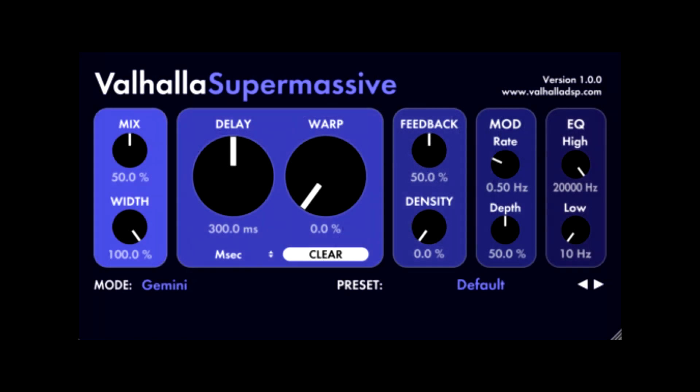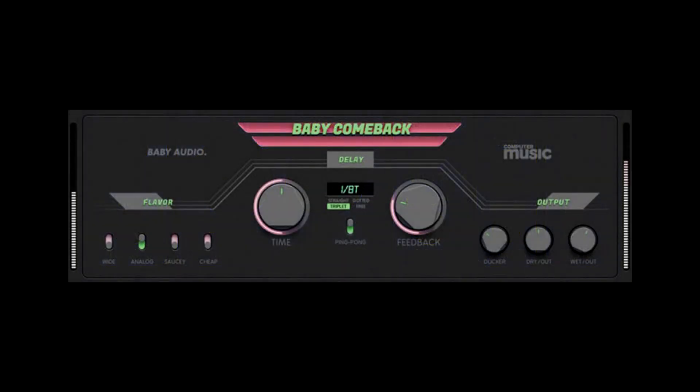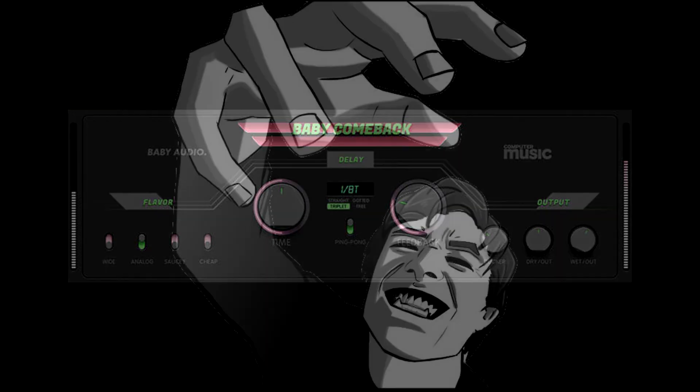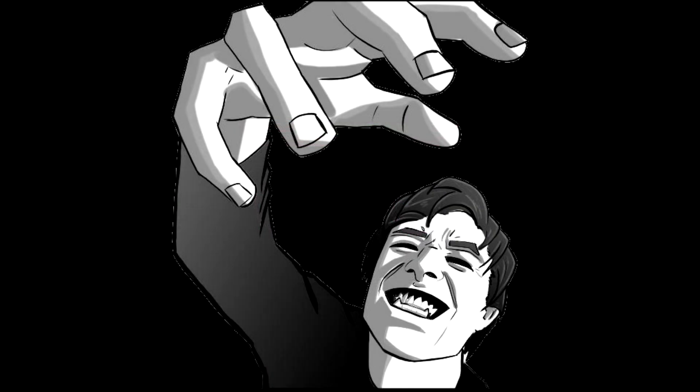Got to mention some of the cool effects I've tried this year. The free Supermassive from Valhalla. Just an outstanding free release. You can get some crazy delaying reverb sounds. And Baby Audio's Baby Come Back. An amazing free delay. So across the board for plugins, IRs, drum libraries. It's all been a standout year for anyone who records at any level.